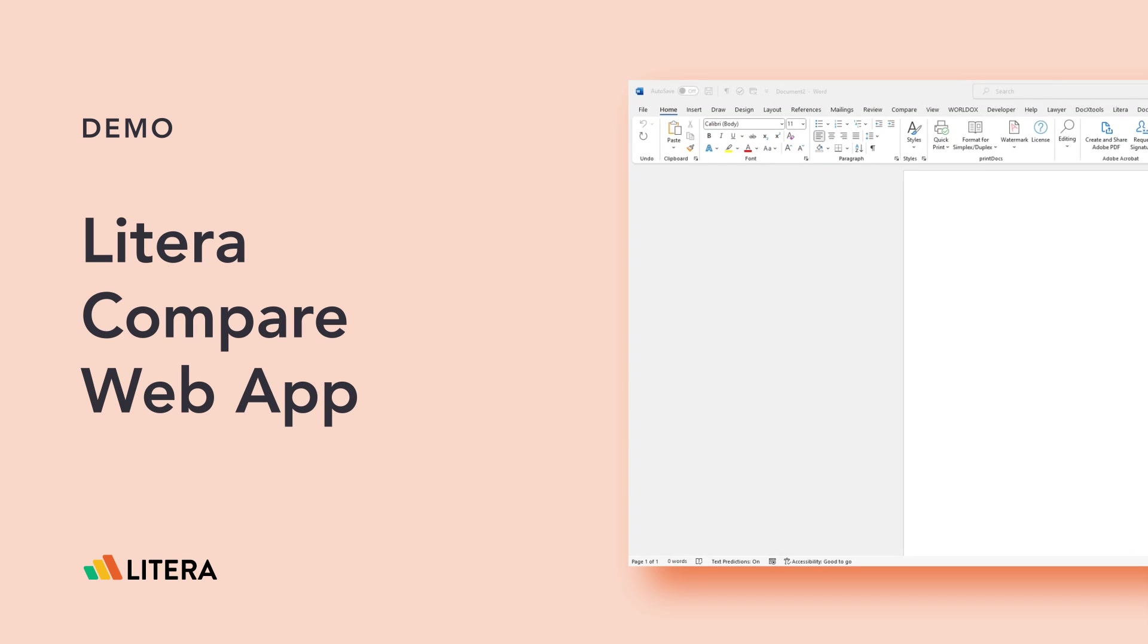Hi everyone, my name is Jeannie Haskig and I'm a sales engineer at Litera. Today I'm going to be showing the Litera Compare Office 365 app.